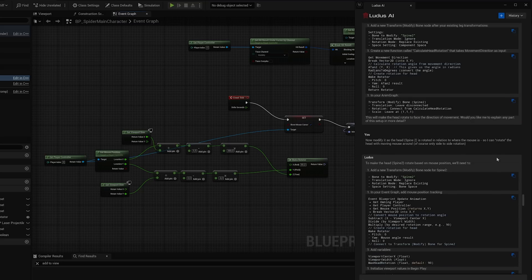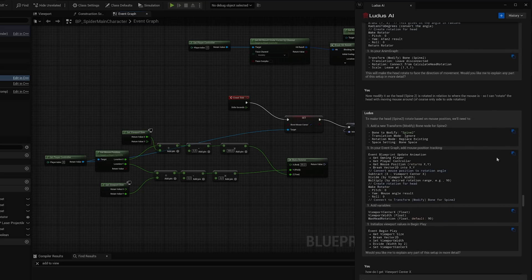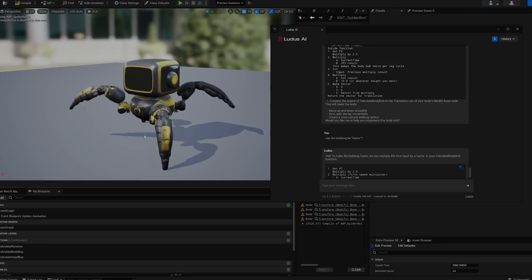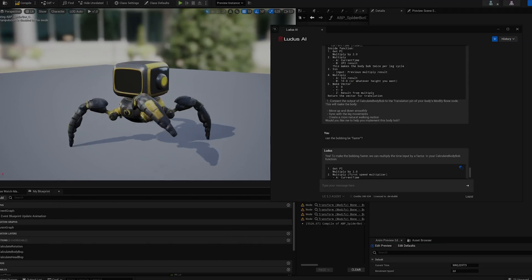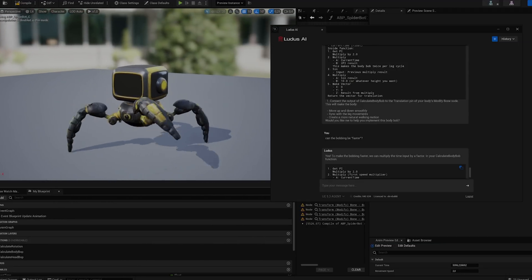One thing I'm especially curious about is whether Ludus will eventually evolve to generate full code and blueprints for logic entirely on its own. To get a clearer picture of where this is heading, I reached out to Piotr Penar, the creator and CEO of Ludus.ai, to hear his thoughts on its future capabilities.